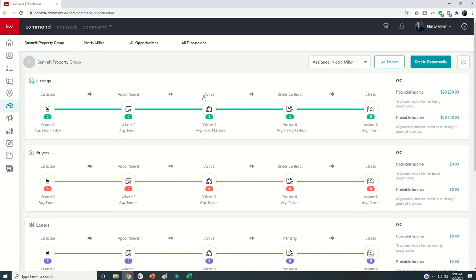As a productivity coach logged in as the Rainmaker, you do have the ability right now to actually require that the agents in the pro coach account use this team tab and actually eliminate the ability for them to enter personal opportunities.